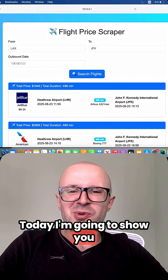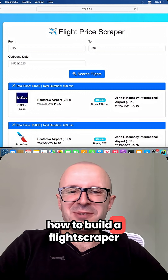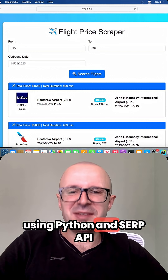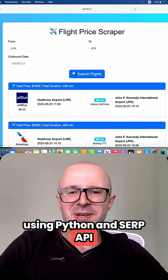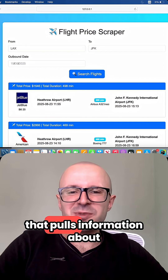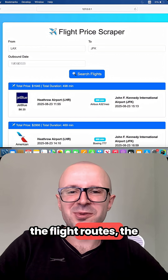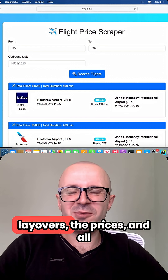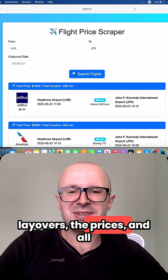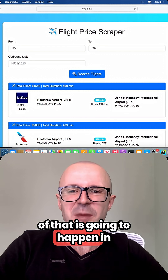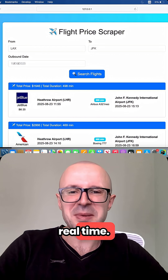Today I'm going to show you how to build a flight scraper using Python and SERP API that pulls information about the flight routes, the layovers, the prices, and all of that is going to happen in real time.